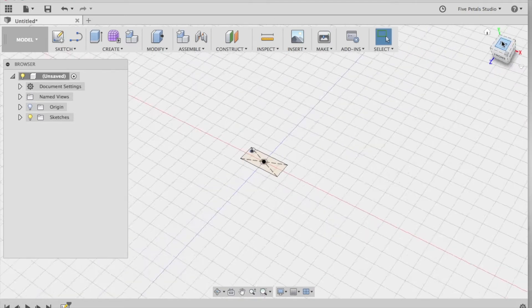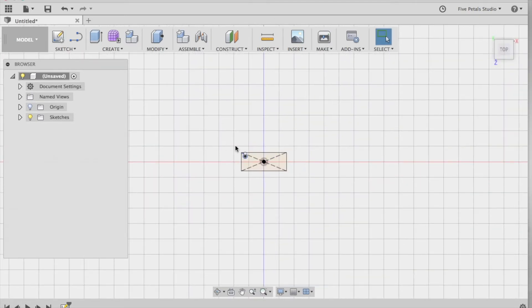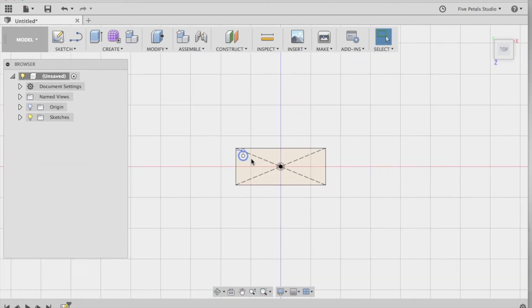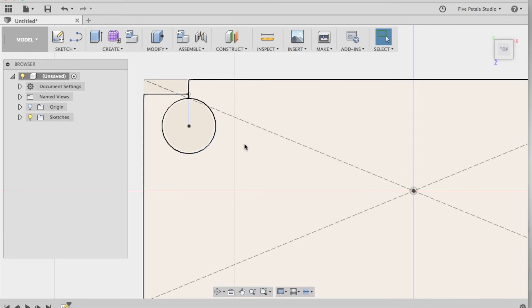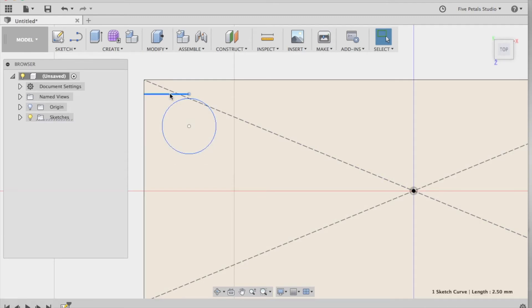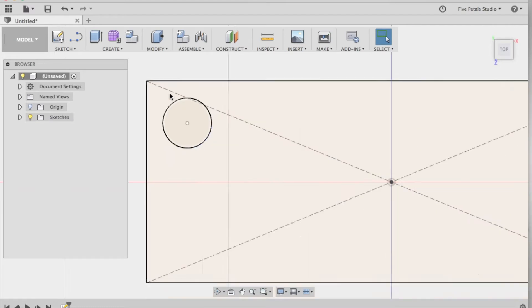Go back to the top sketch. Zoom back in. I'm going to highlight this line, delete it. Highlight this line, delete it.